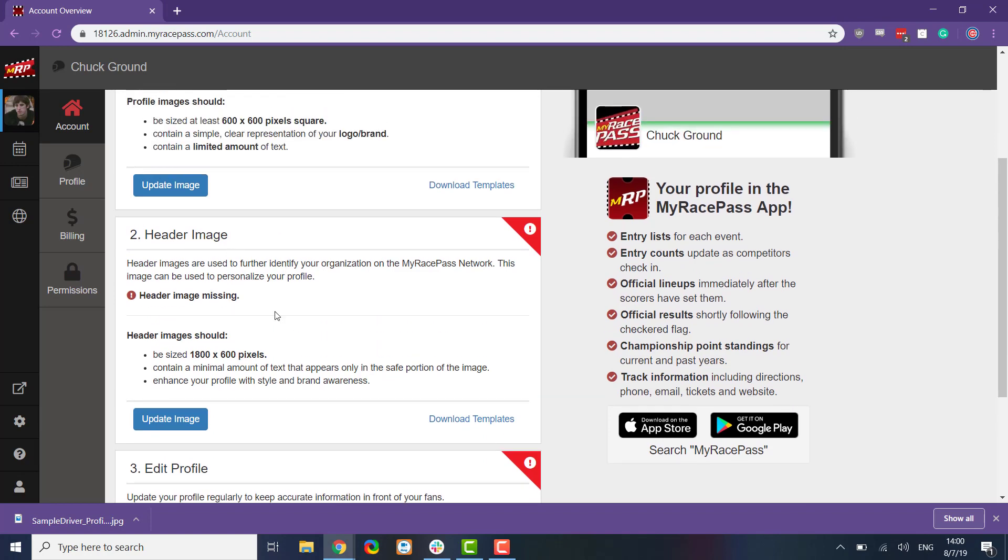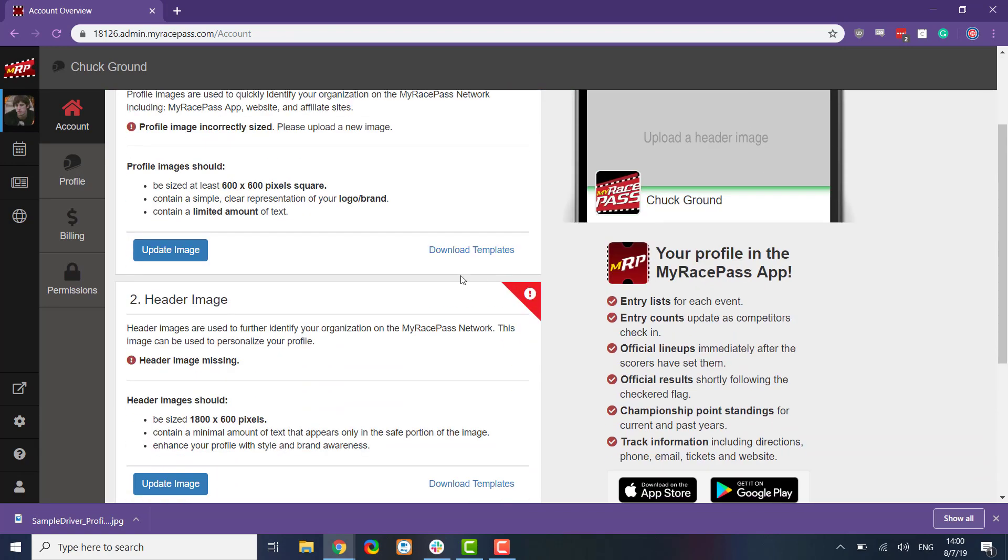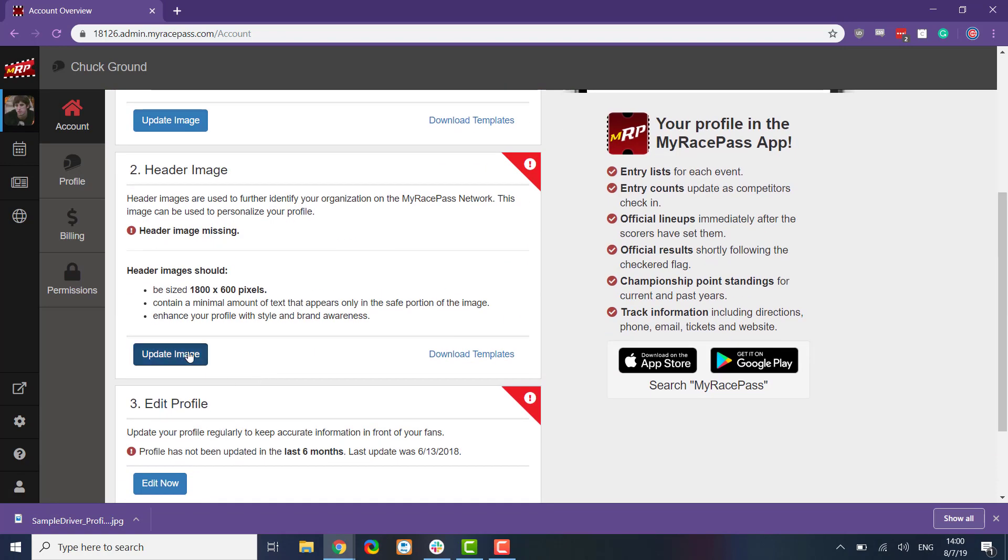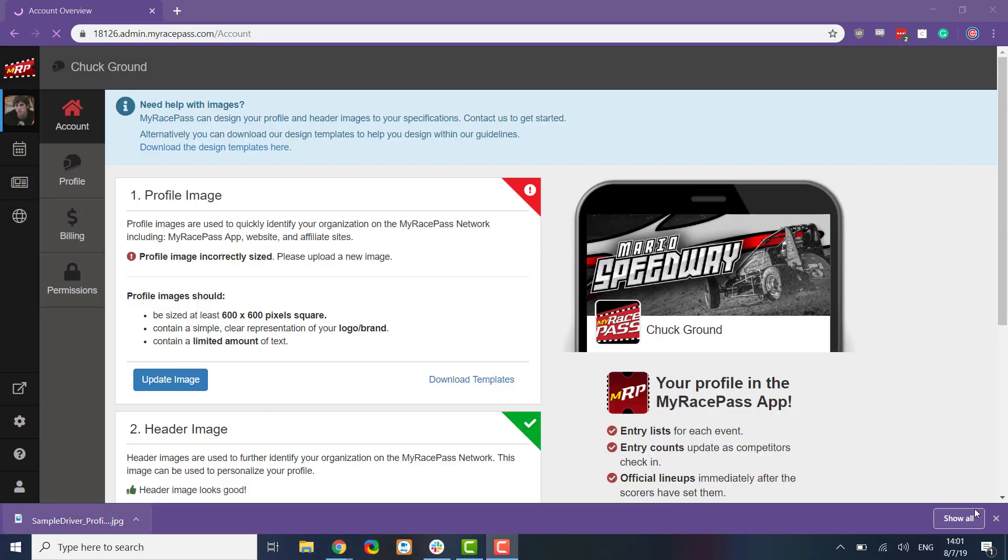We also have our header image. That's going to be this. It's used a couple of different places and we can update that as well. I have a file right here. We upload it and it's going to upload that header image up above as well.